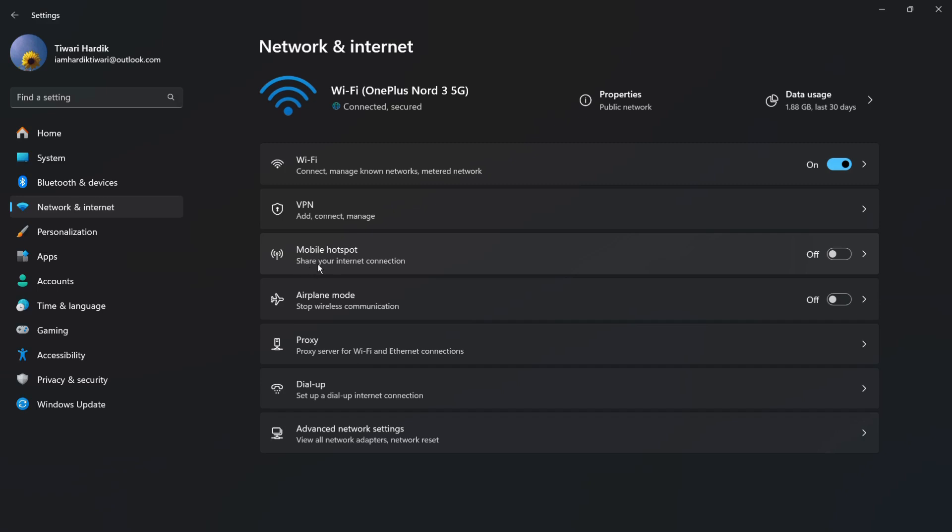It says 'Share your internet connection.' Under Mobile Hotspot, simply enable this toggle and you will see that the mobile hotspot will be successfully enabled for your other devices. That's how easily you can enable the mobile hotspot.